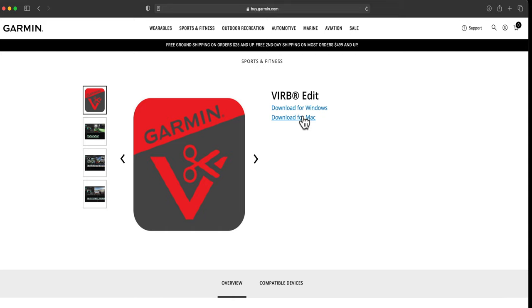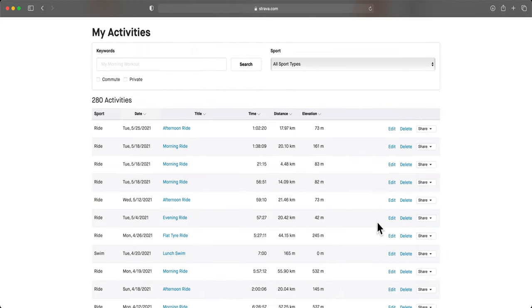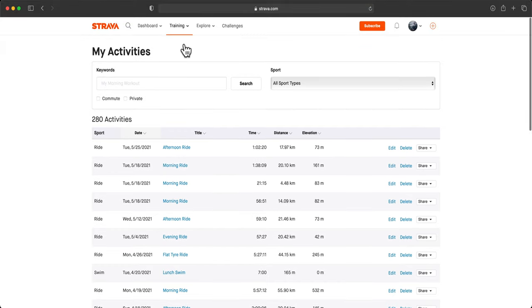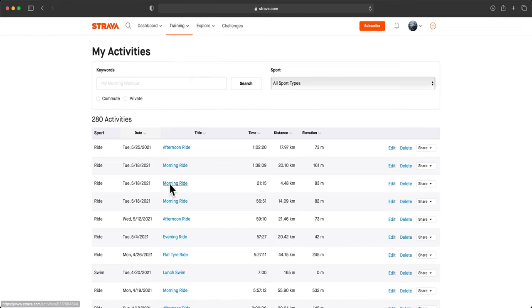After we download this application, we open our data in Strava. Select which activity you want to put an overlay.